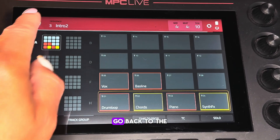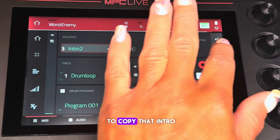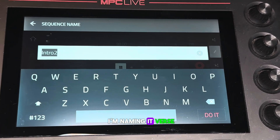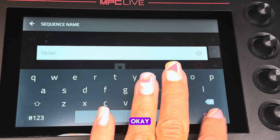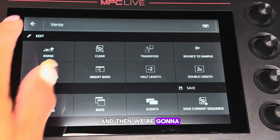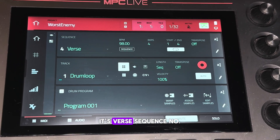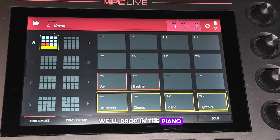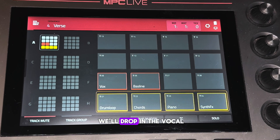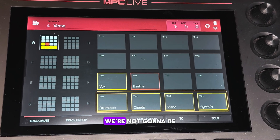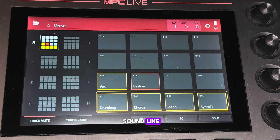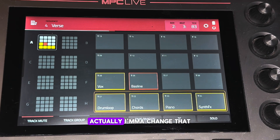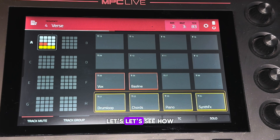Go back to the main and copy that Intro. I'm naming this next sequence 'Verse.' Go in here — it's Verse, sequence number four. Go into track mute, drop in the piano, the drum loop, and the vocal. We're going to make it fast, not going to be too long. Let's see how it sounds — actually I'm just going to add in the drum loop. Let's see how that sounds.